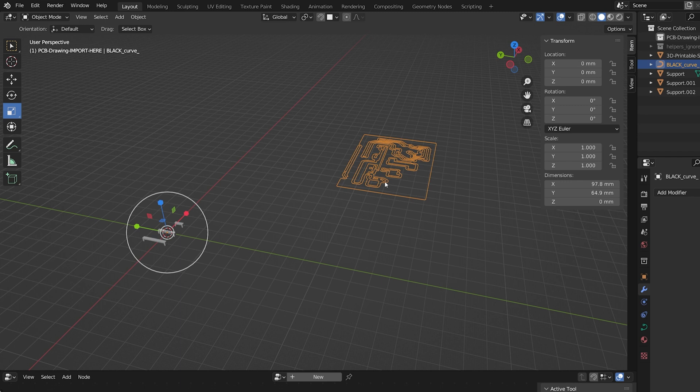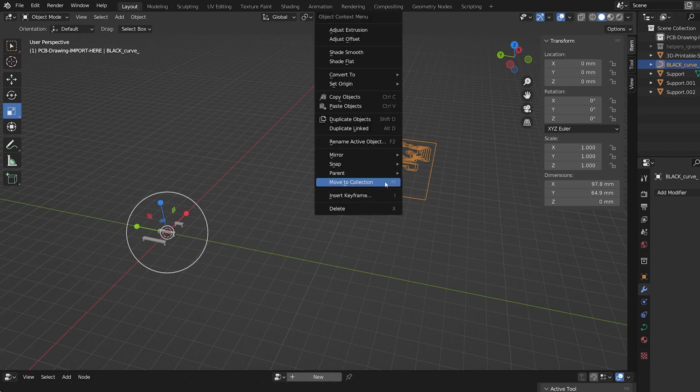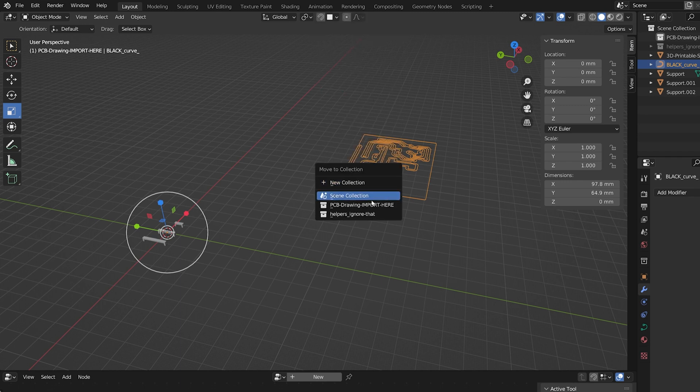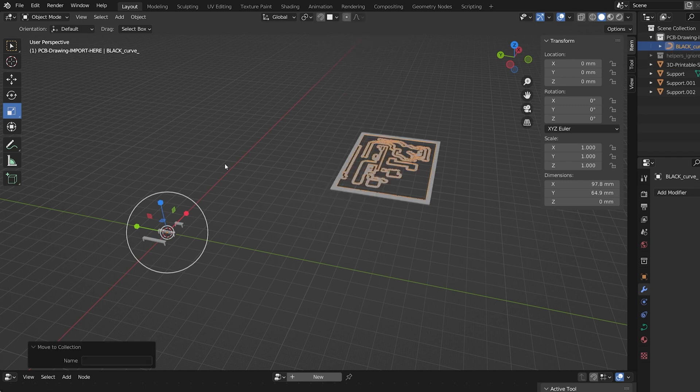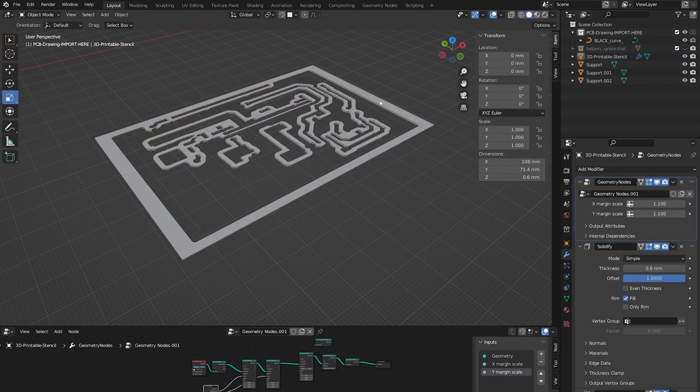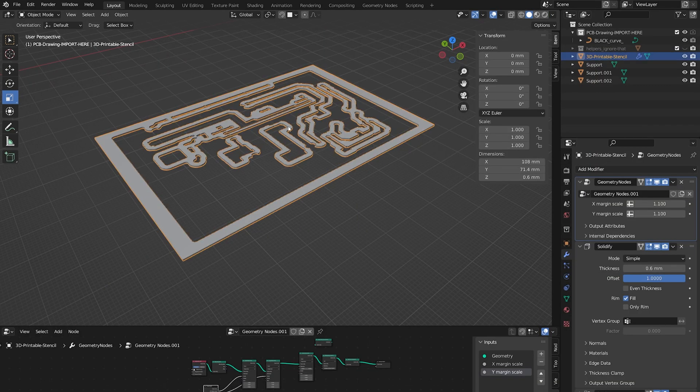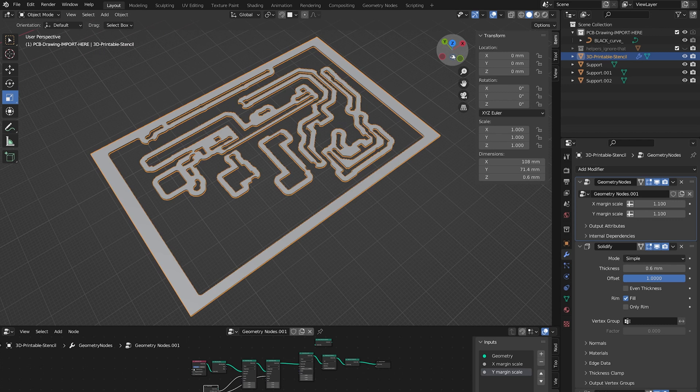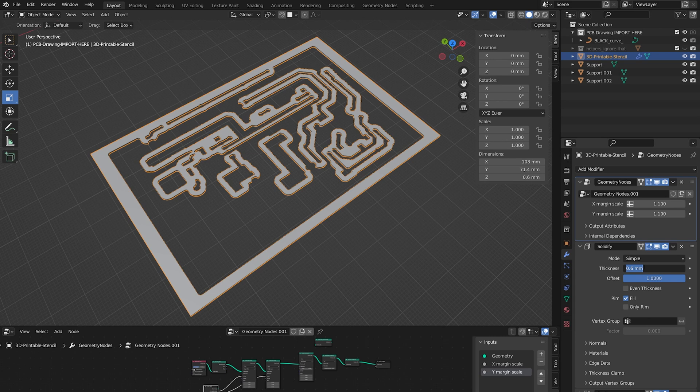Now I right-click on the PCB drawing and move it to the PCB drawing collection. The base of the stencil should be generated automatically. I prepared necessary geometry nodes for that purpose. It's possible to adjust the thickness and the margins of the stencil.